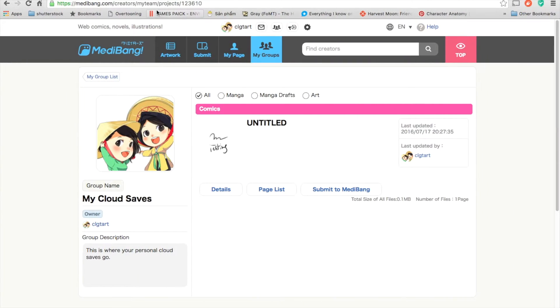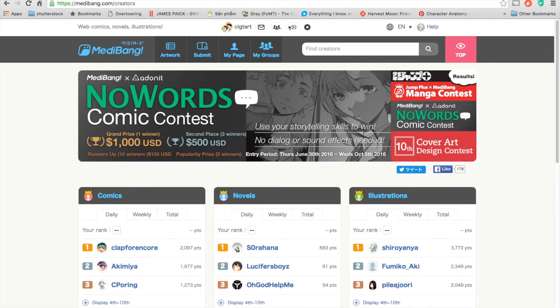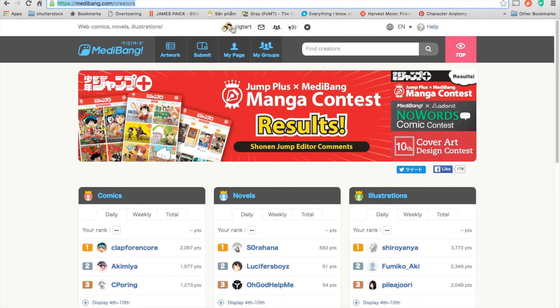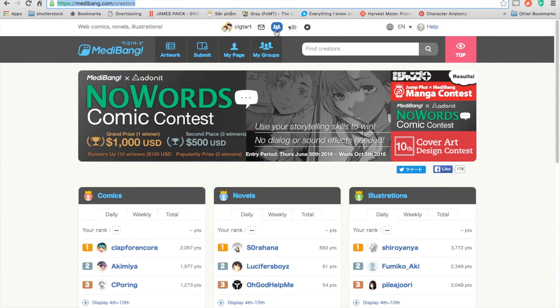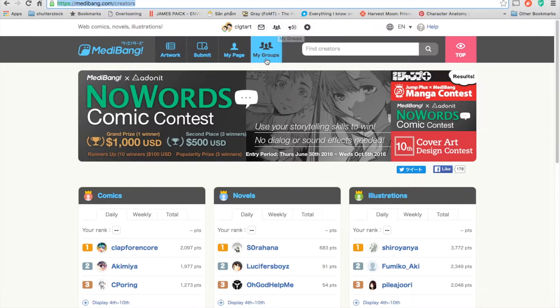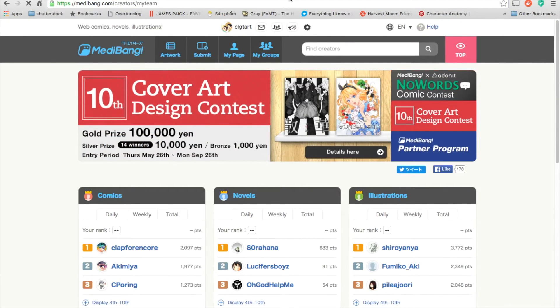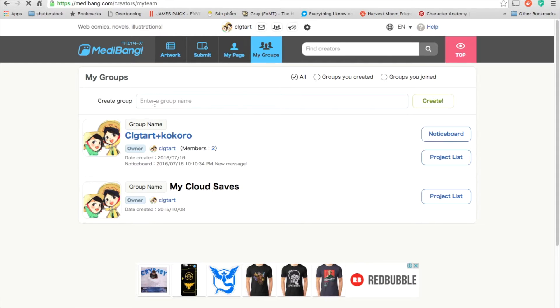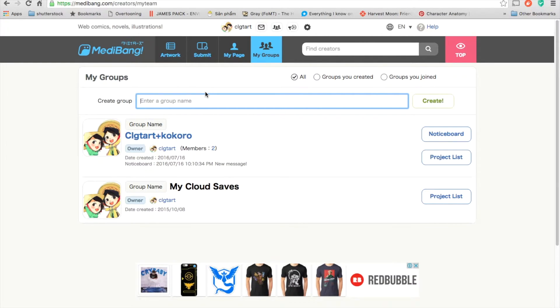So how to create another team? First, you go to medibank.com and you must have an account here. Then you have the group button or my group here. Both will be okay. Click there, you will see create a group.